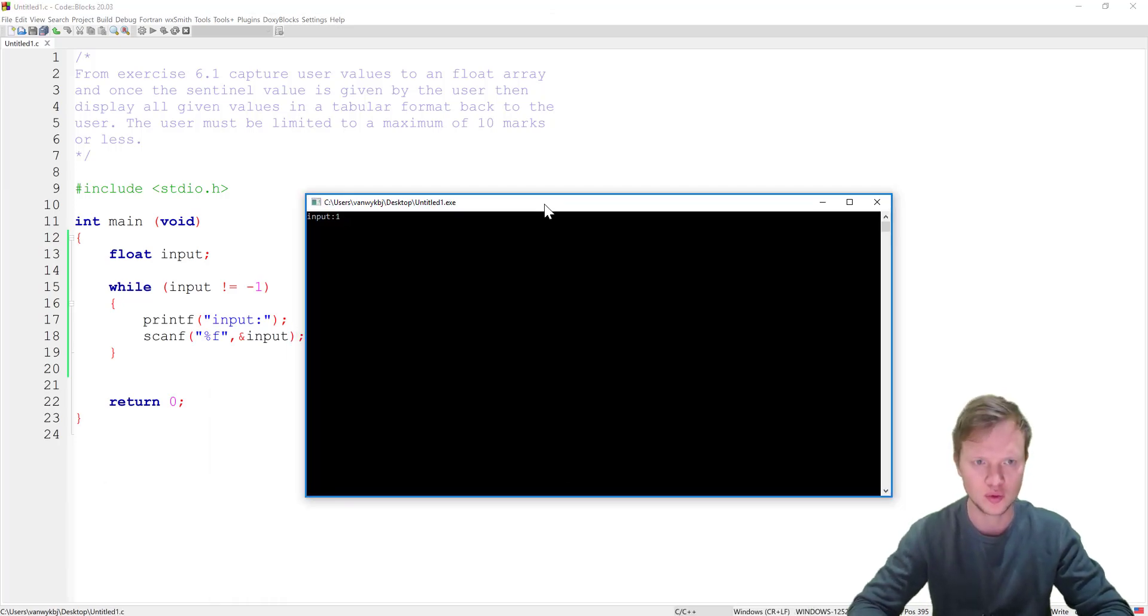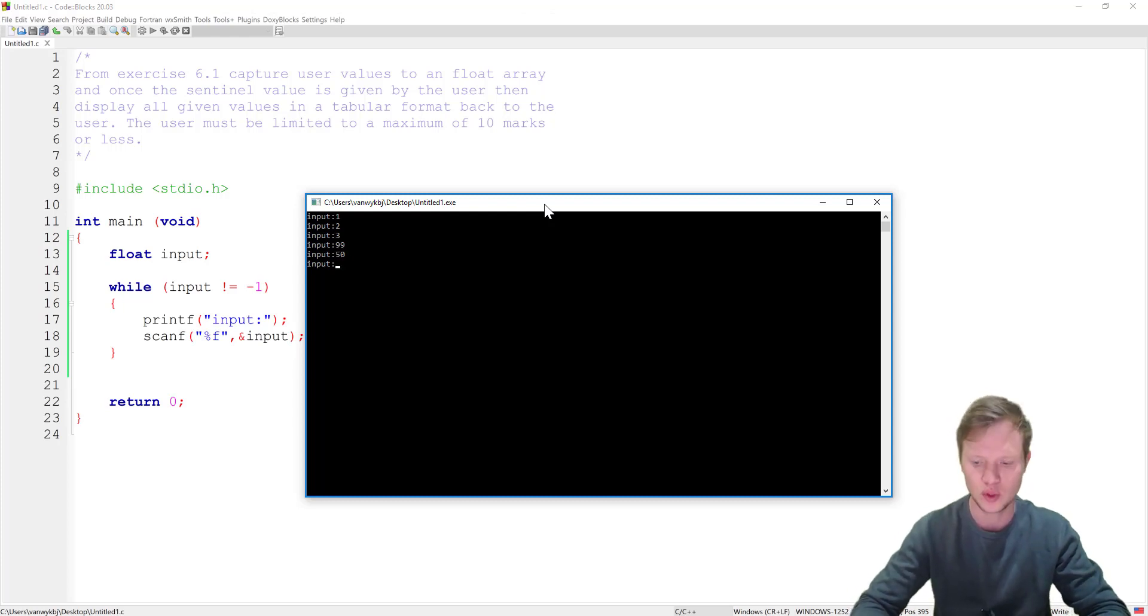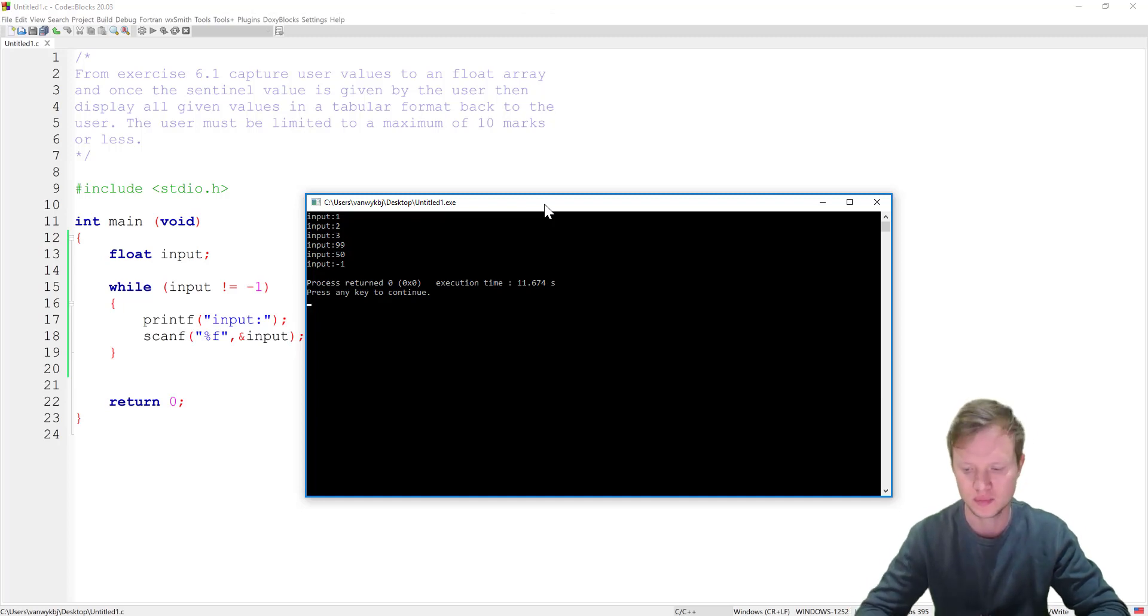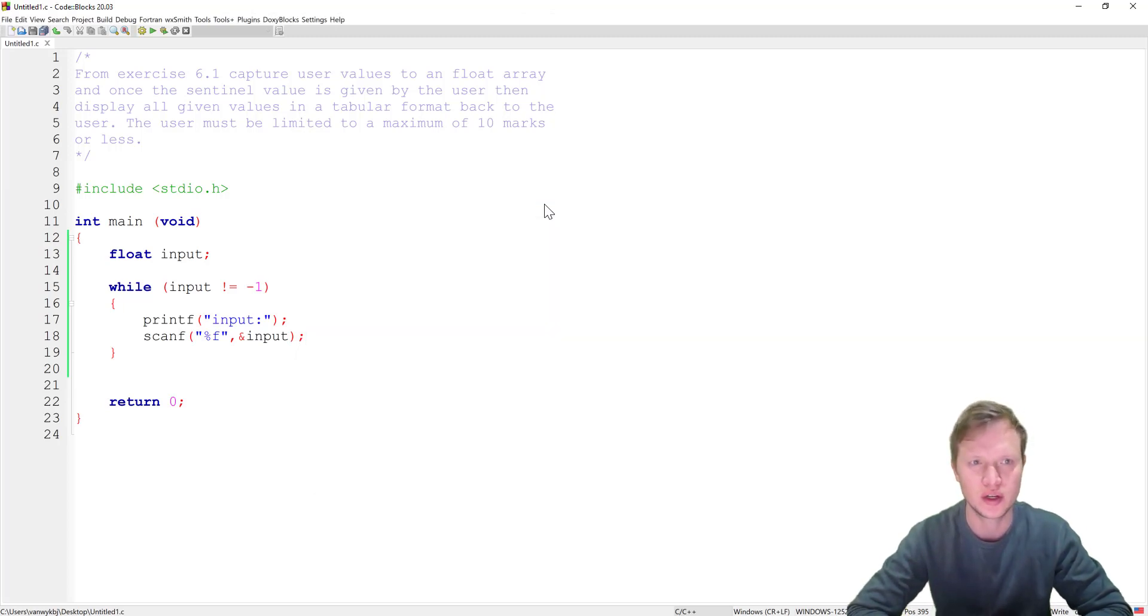We will start with 1, 2, 3, 90, 9, 50, and when we want to stop we enter minus 1 and then the program ends. Okay so that was exercise 6.1.